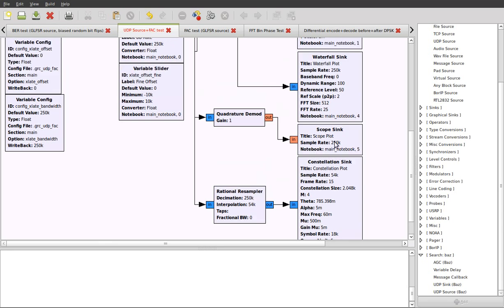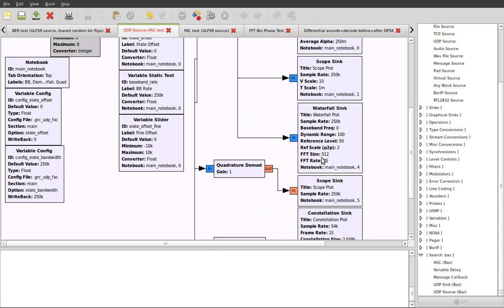Finally, we have the scope sync, but this is slightly different than the one above because it accepts a real floating point input. We use the quadrature demodulator, which is a wonderfully simple and powerful block that's used to demodulate FM.